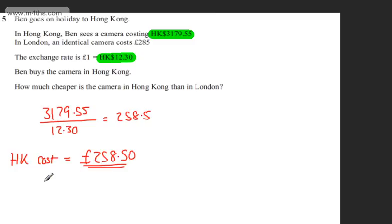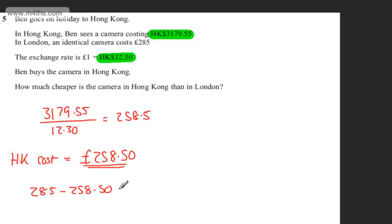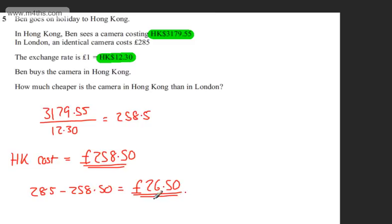So I'm going to write that 285 minus 258.50 is going to be the difference. And that's going to give me £26.50. So that is the difference or how much cheaper it was in Hong Kong than it was in London.